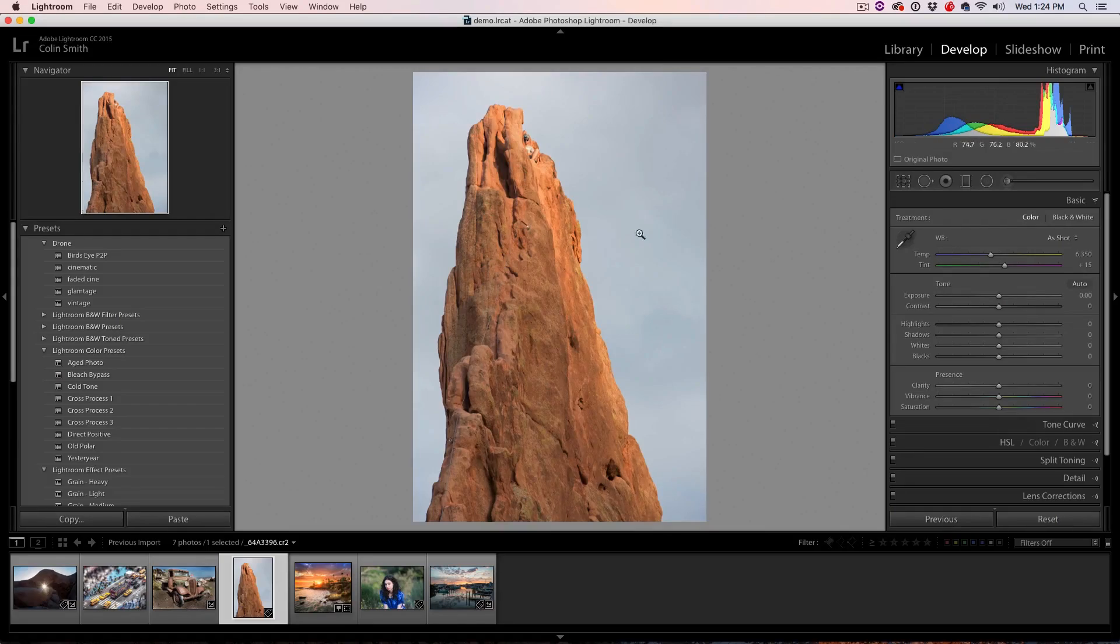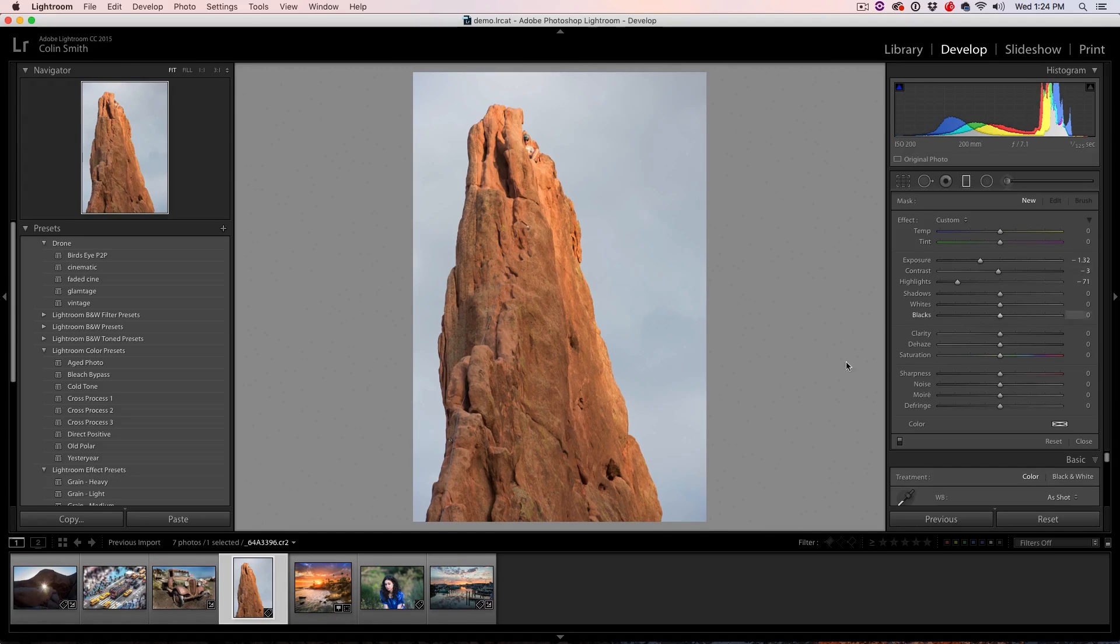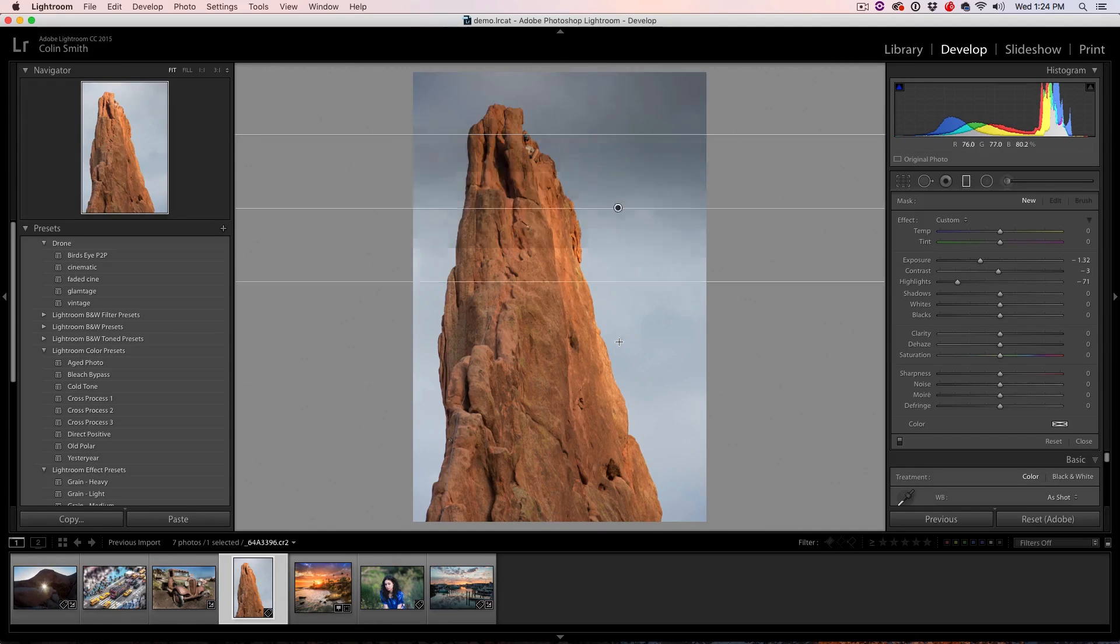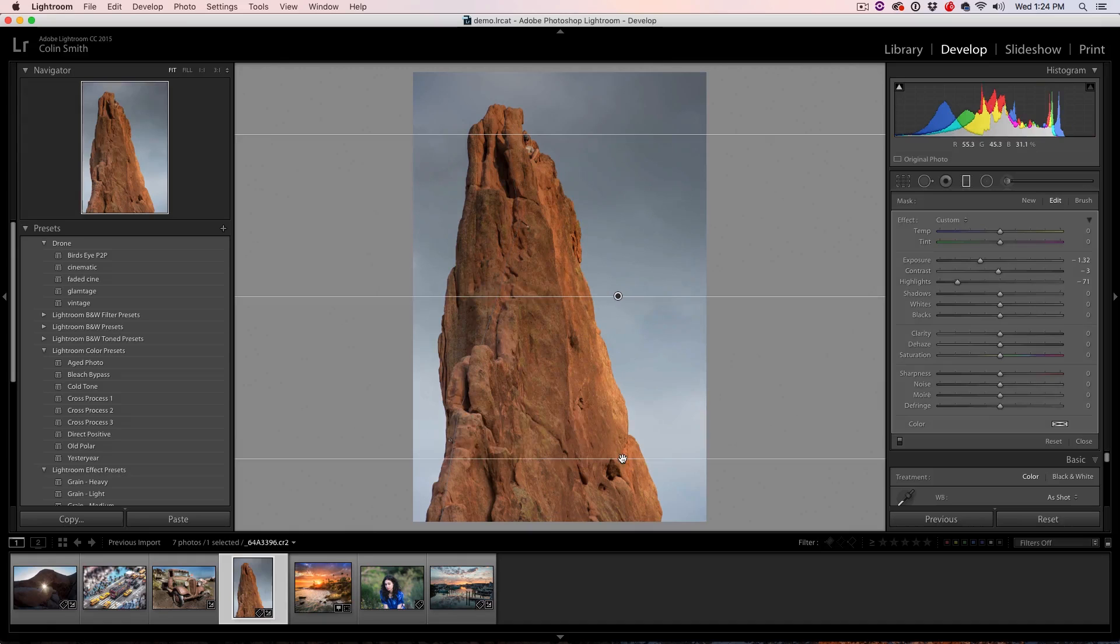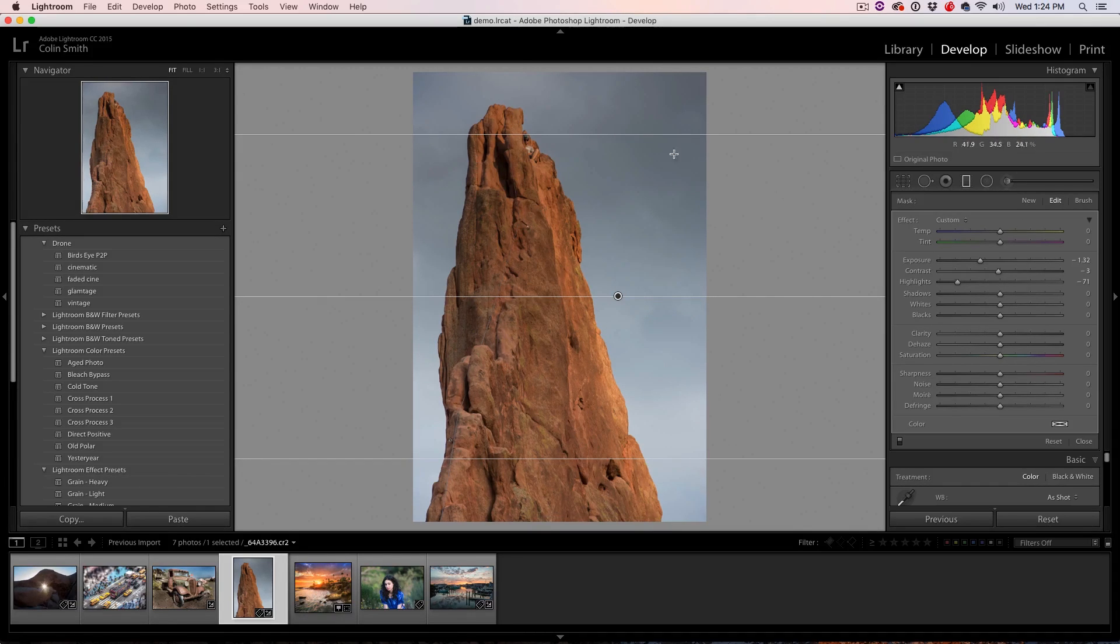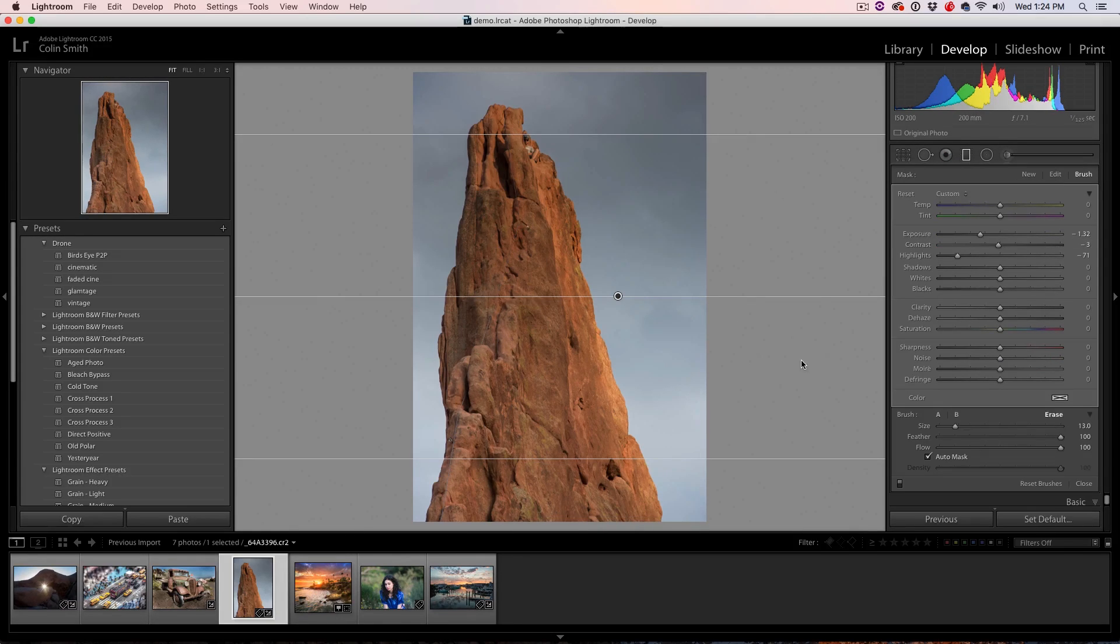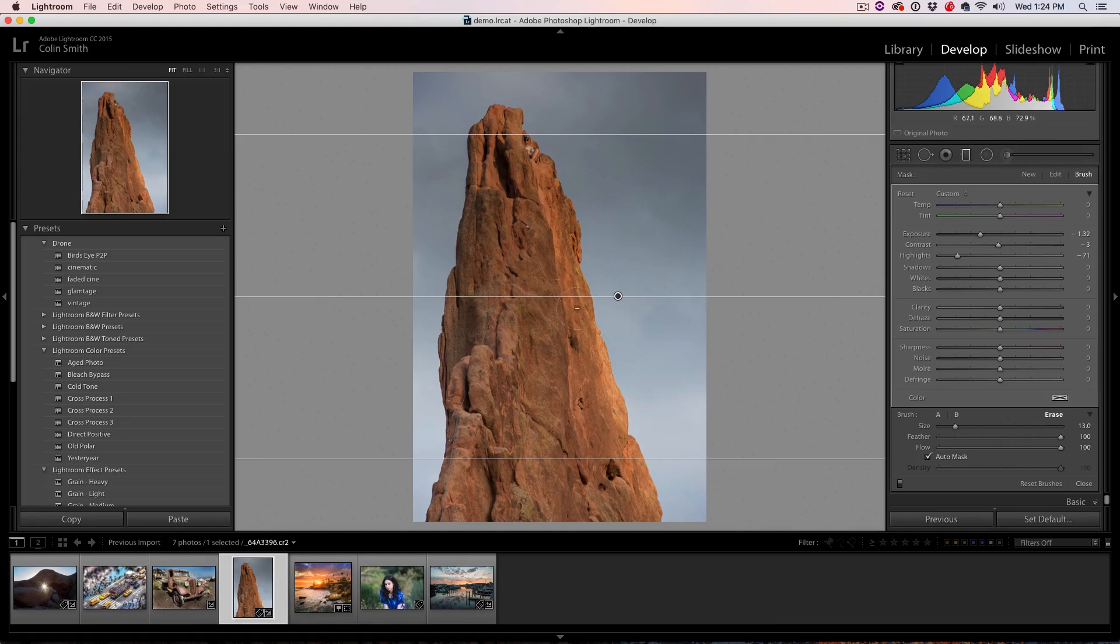Tip number three, we want to darken the sky in this object, so we're going to grab the gradient tool, maybe recover the highlights, pull the exposure down a little bit and drag it down. Now look what happens. Once it covers up the rock and we want to bring it back, go to the brush and a lot of people are not aware it's there. And then if we hit the Alt or the Option key, we now go into erase mode.